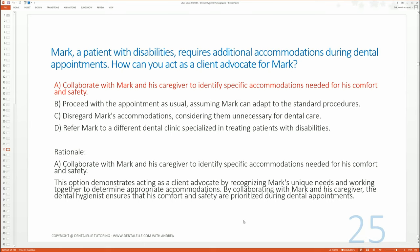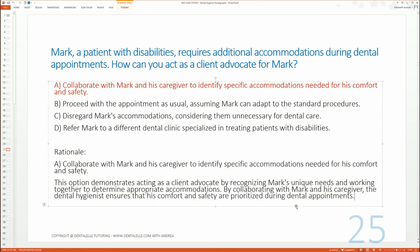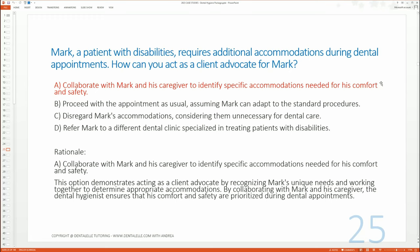By collaborating with Mark and his caregiver, the dental hygienist ensures that his comfort and safety are prioritized. Isn't that the main thing when working as your client's advocate? You do whatever you can to make their care as best as possible for them. You wouldn't refer Mark to a different dental clinic because you can treat him just fine.